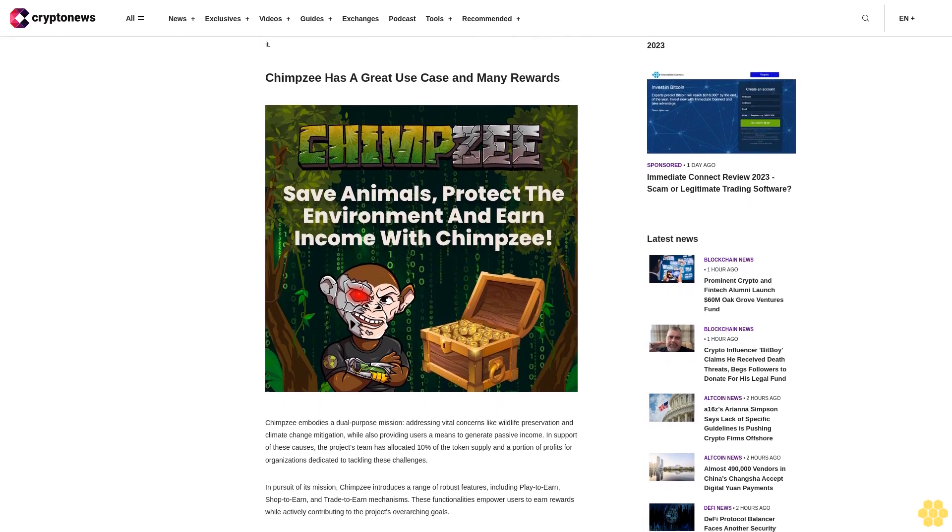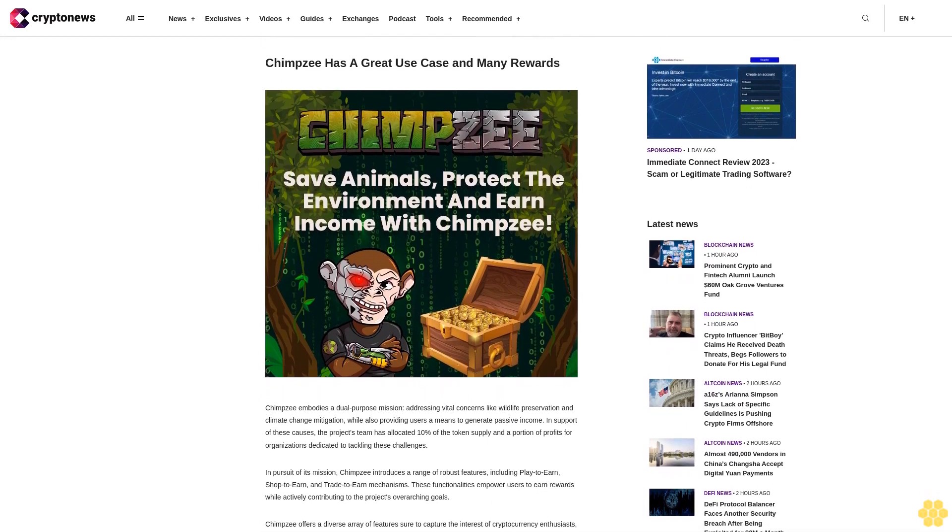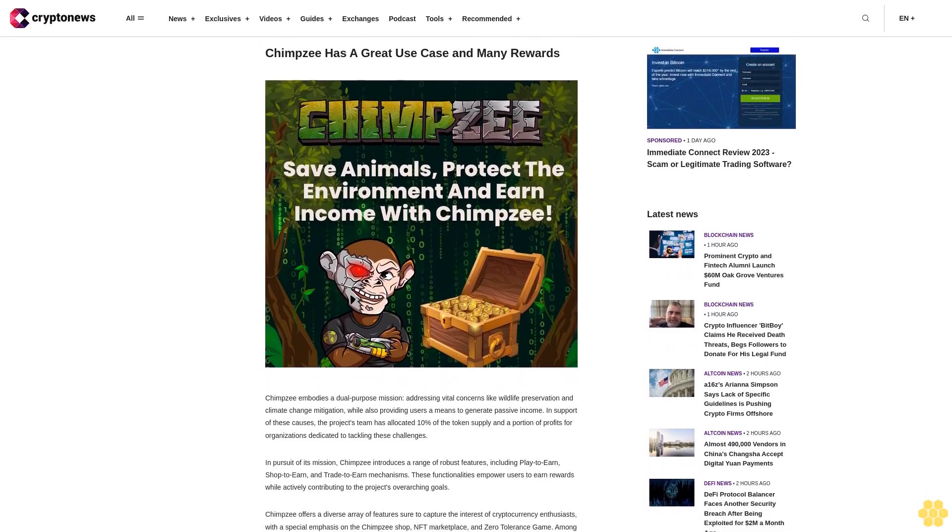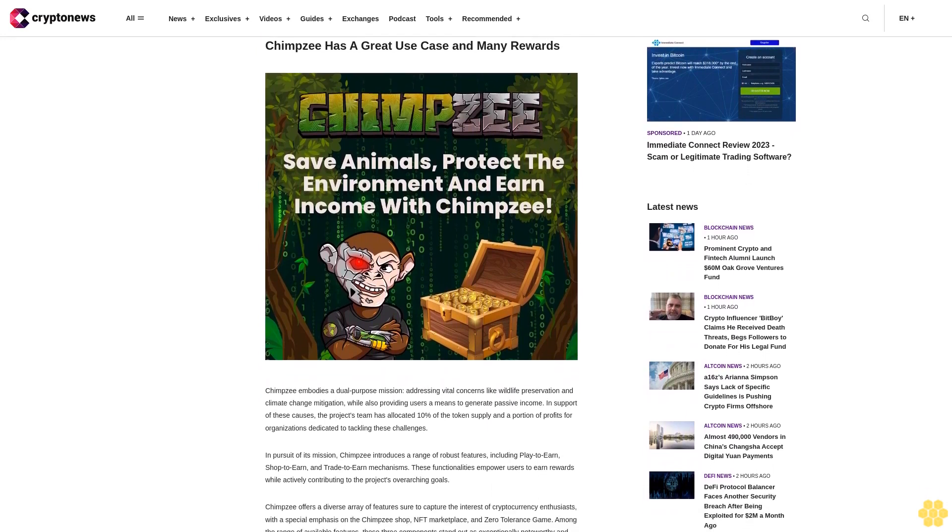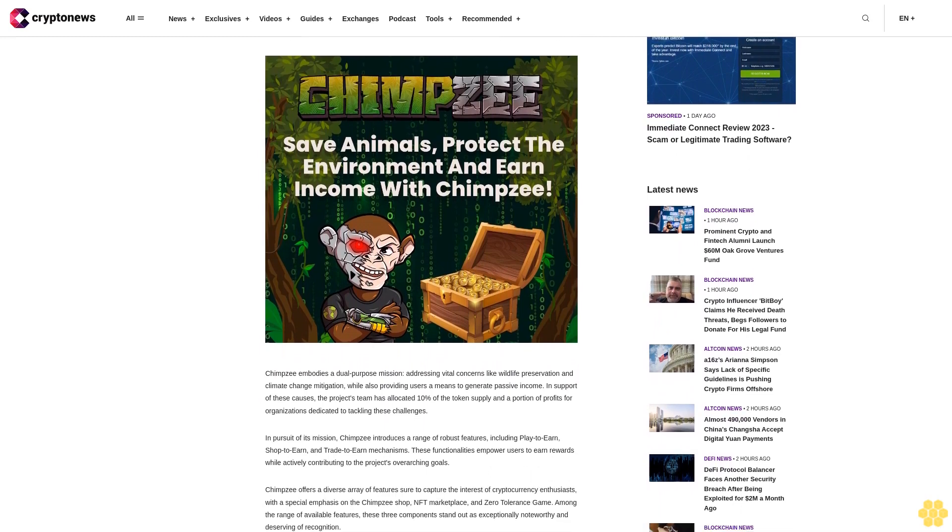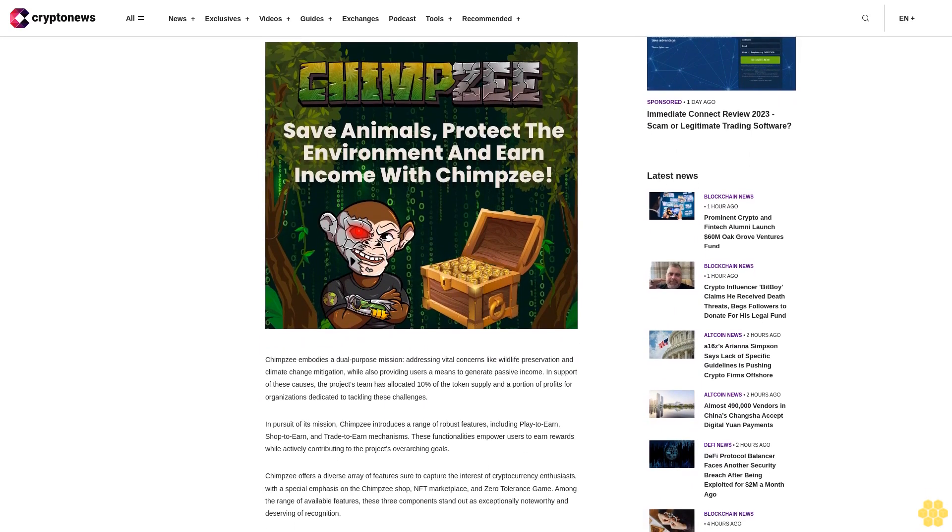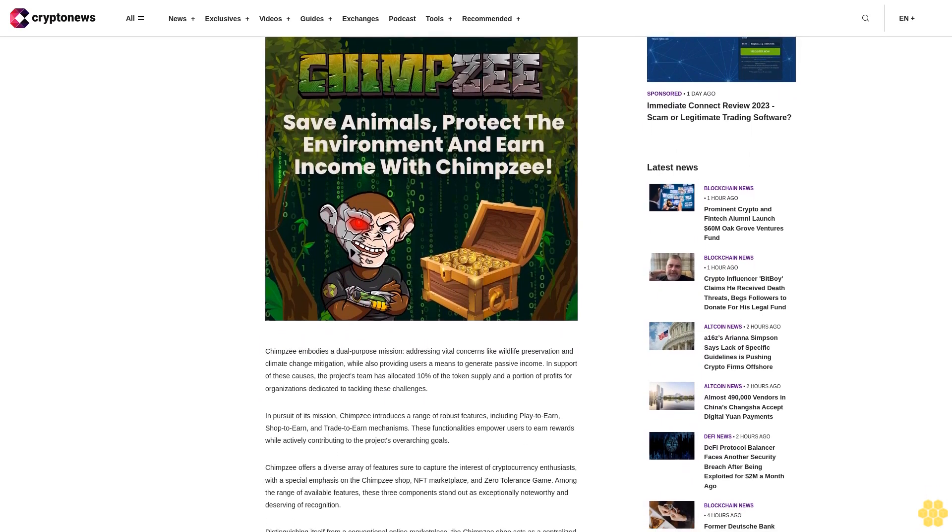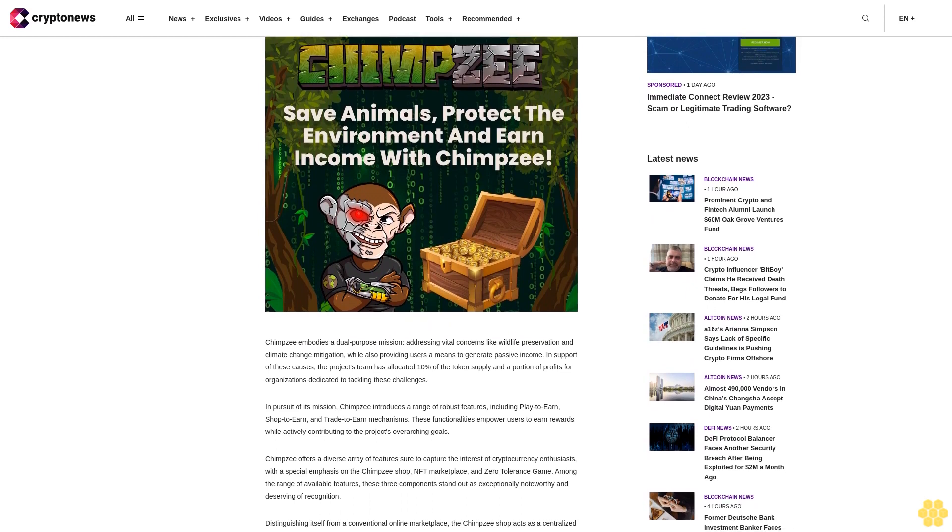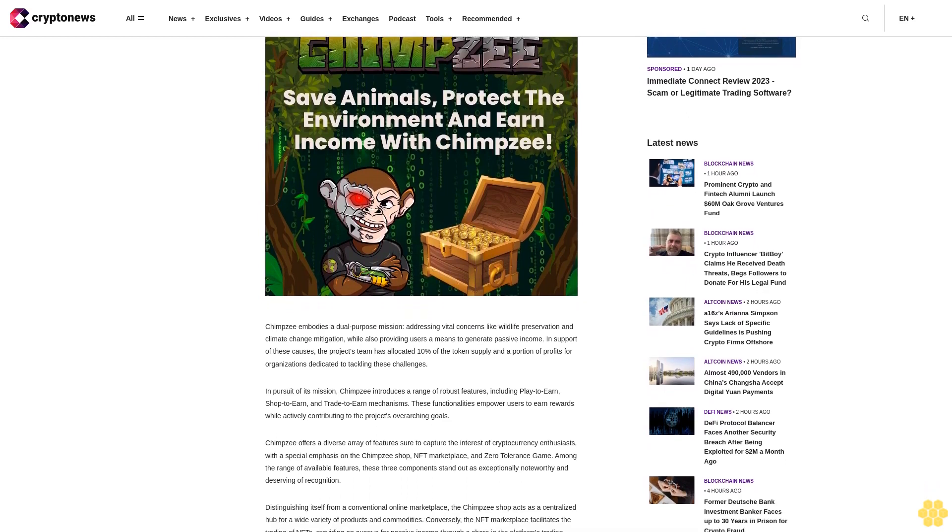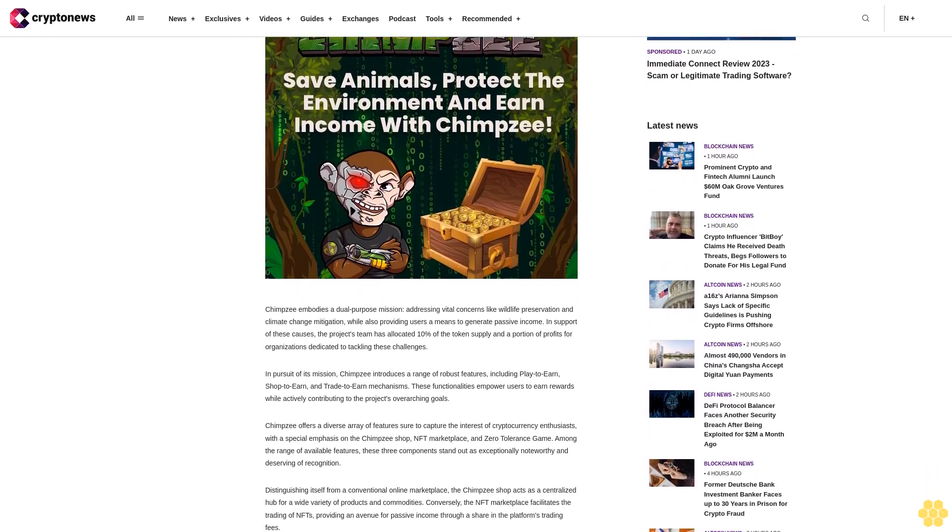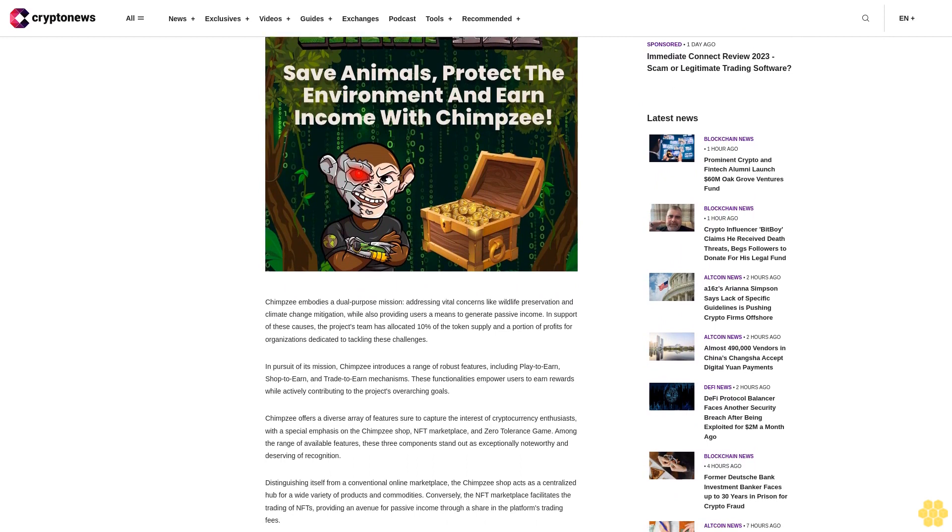Chimpzee offers a diverse array of features sure to capture the interest of cryptocurrency enthusiasts, with a special emphasis on the Chimpzee shop, NFT marketplace, and Zero Tolerance game. Among the range of available features, these three components stand out as exceptionally noteworthy and deserving of recognition.